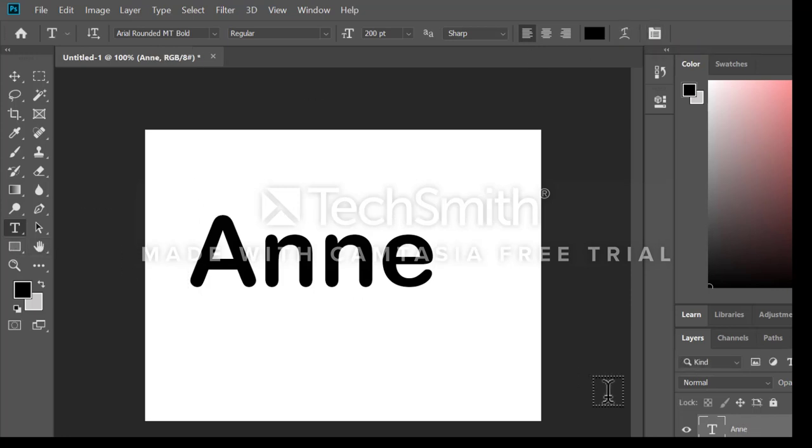Now, let's look at my layers. I have a new layer for type, which is Annie, my name.